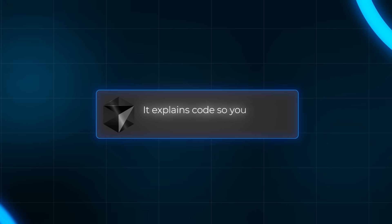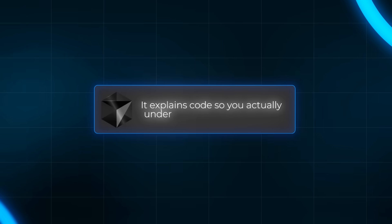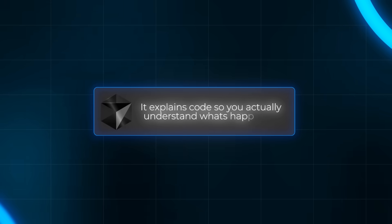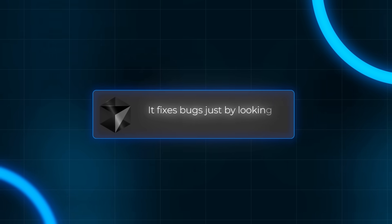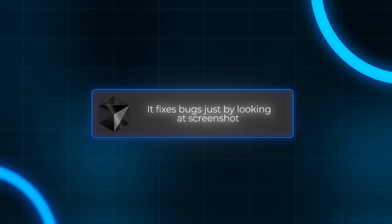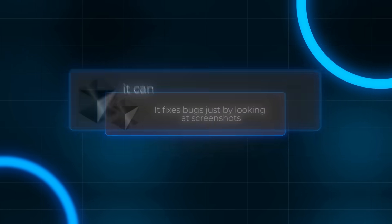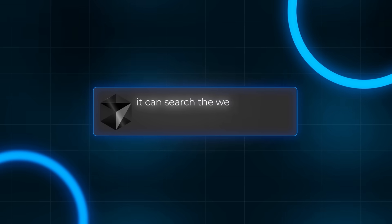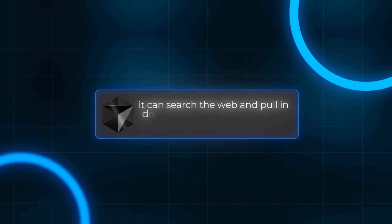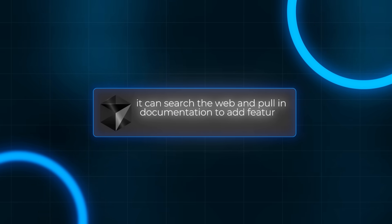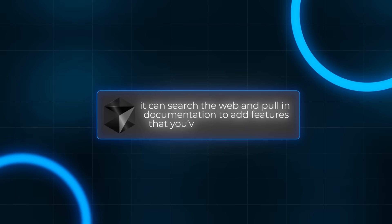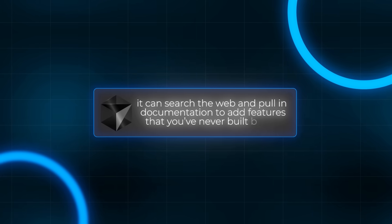Cursor can build entire applications with multiple files in just a few seconds. It explains code so you actually understand what's happening, it fixes bugs just by looking at screenshots, and it can search the web and pull in documentation to add features that you've never built before. It's kind of like having a senior developer sitting right next to you, building everything with you and teaching you at the same time.